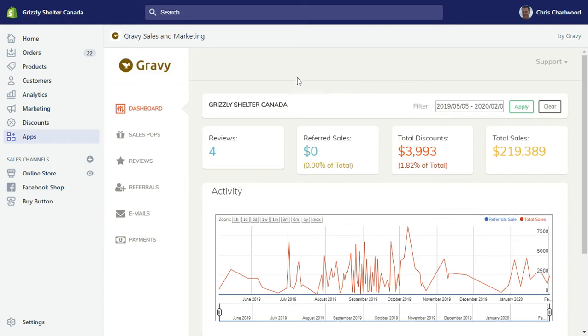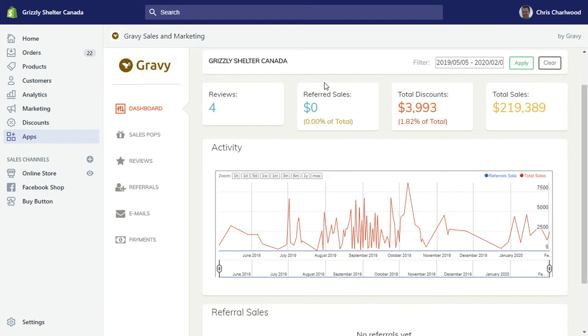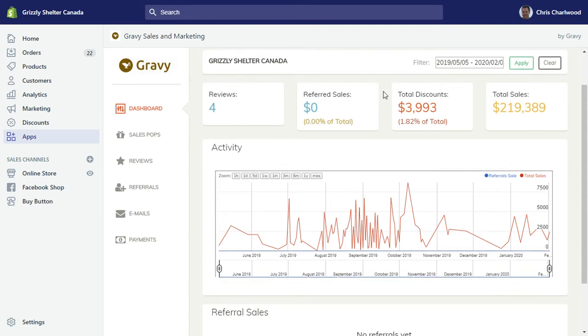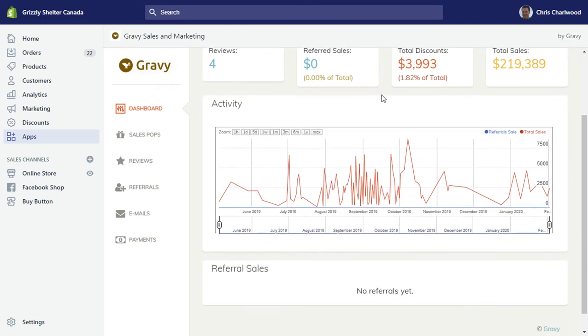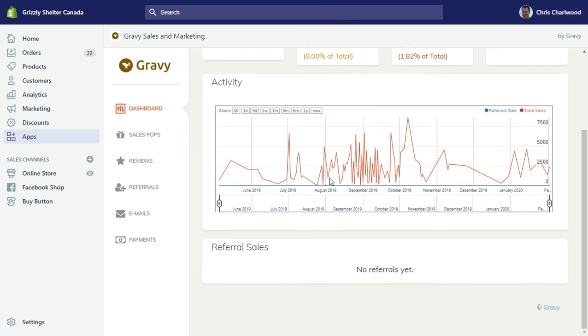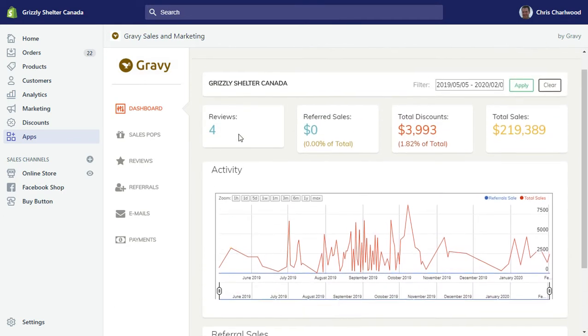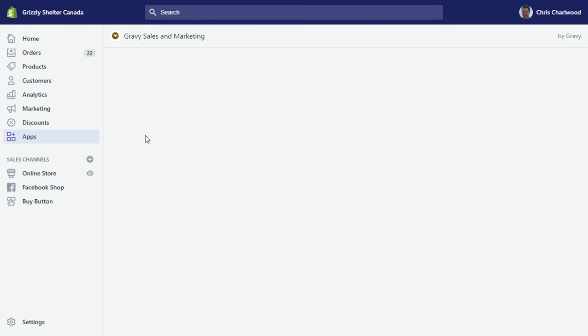The dashboard here basically shows you a summary of what's going on across the reviews and the referrals area. There's a sales graph and referred sales would show up at the bottom.